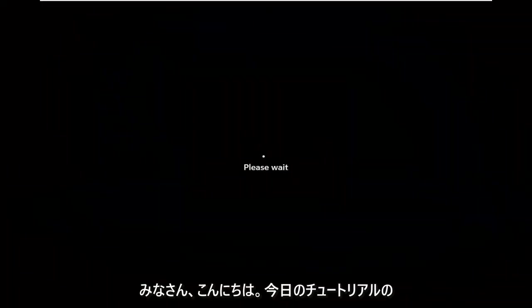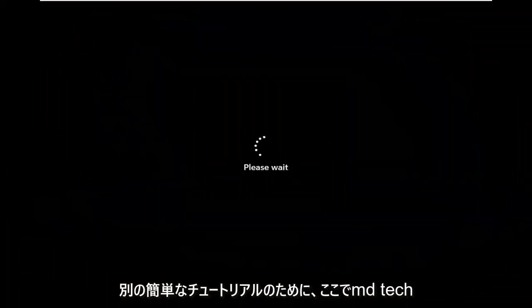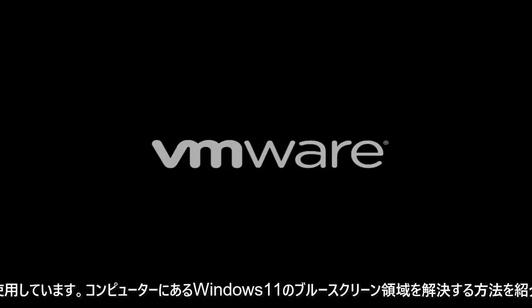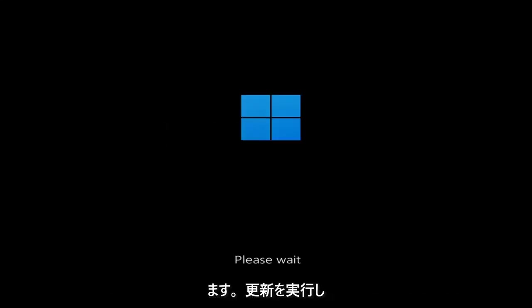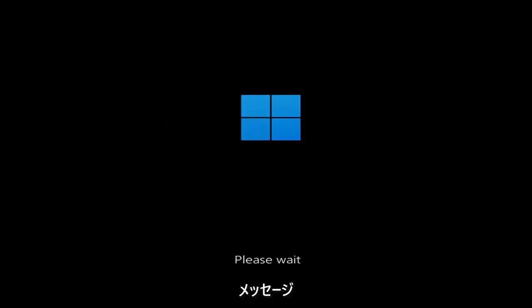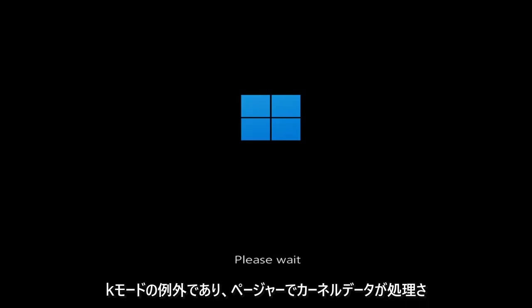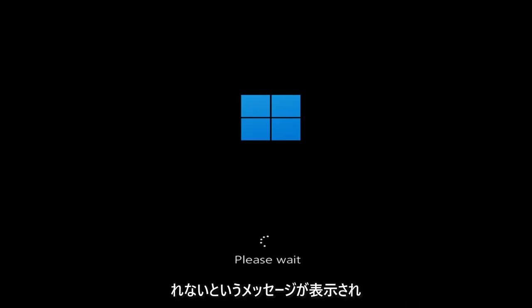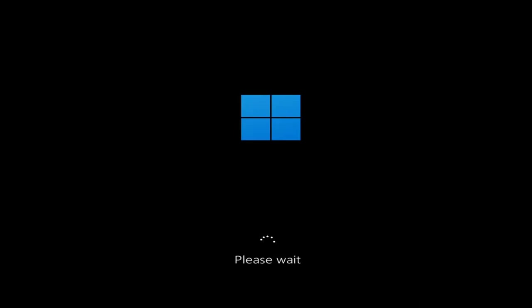Hello everyone, how are you doing? This is MD Tech here for another quick tutorial. In today's tutorial I'm going to show you guys how to go about resolving a Windows 11 blue screen error you're having on your computer. So whether you're performing updates, you're getting an IRQL not less or equal message, k-mode exception not handled, kernel data in-page error — a lot of errors pertain to this problem.